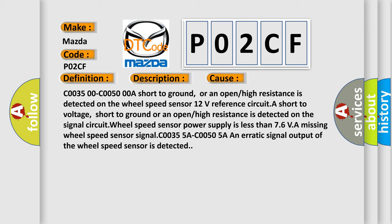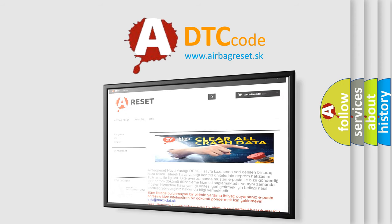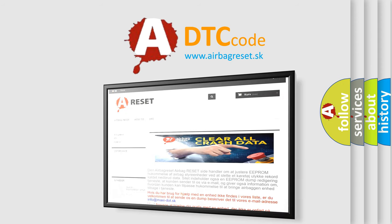The Airbag Reset website aims to provide information in 52 languages. Thank you for your attention and stay tuned for the next video.